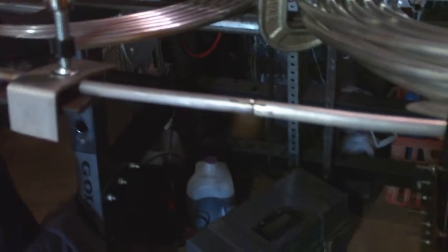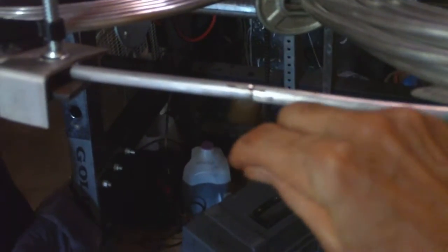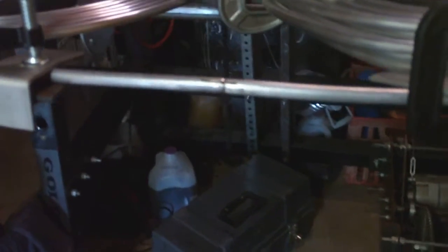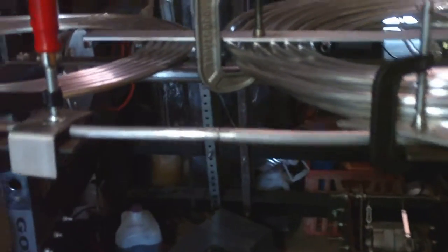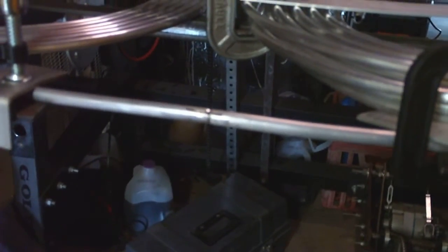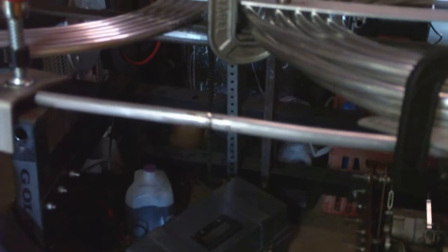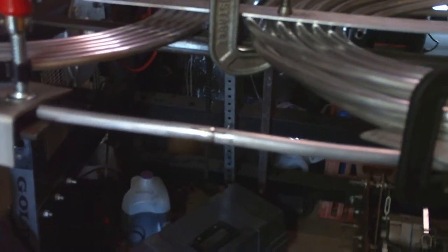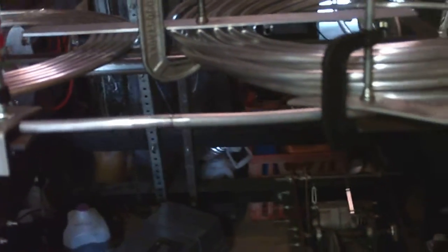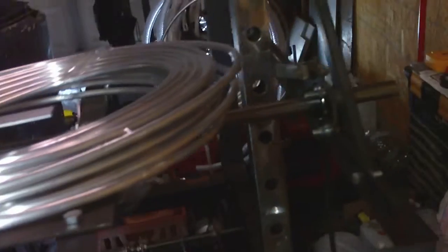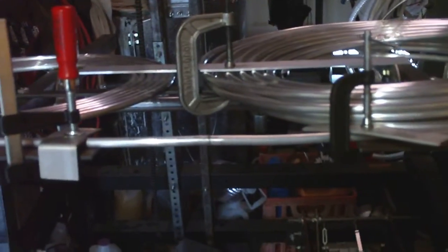For those guys and gals out there who are really talented TIG welders, they just take the torch and go around the tube and they get it done. Not me. I don't have that kind of skill and I end up, I can't hold the torch steady enough and close enough while I'm going around the arc and end up blowing holes in the tube and all that. So this was my solution, a little rotary device. It's been working out really well.